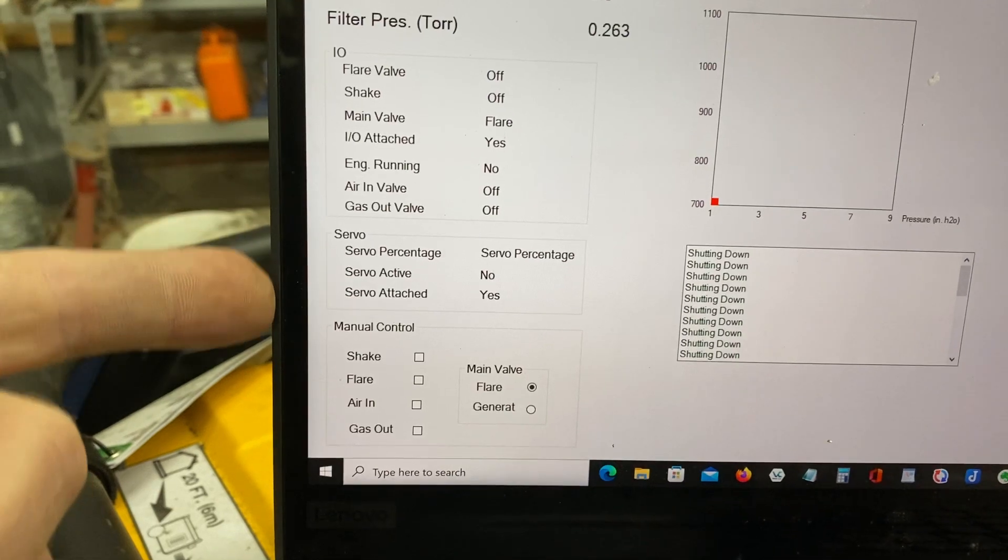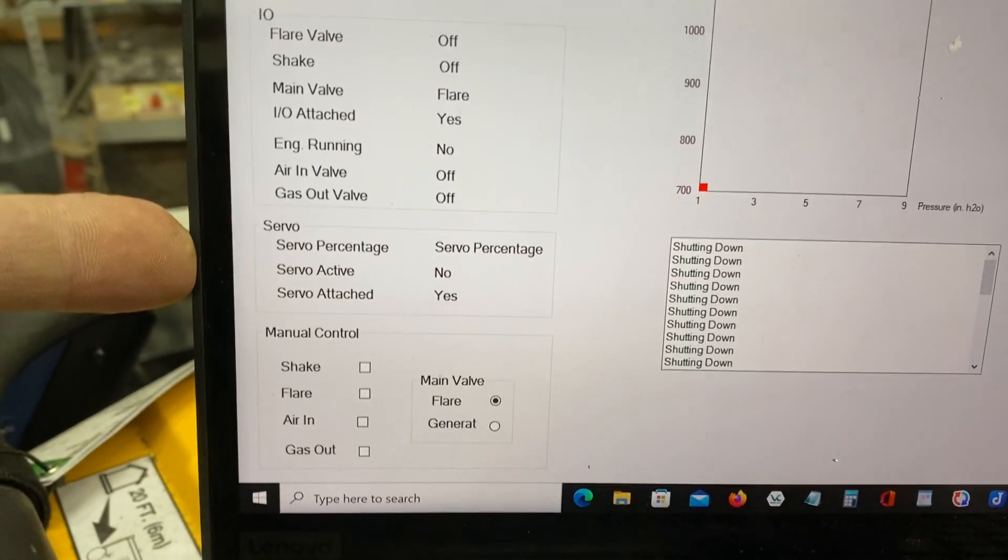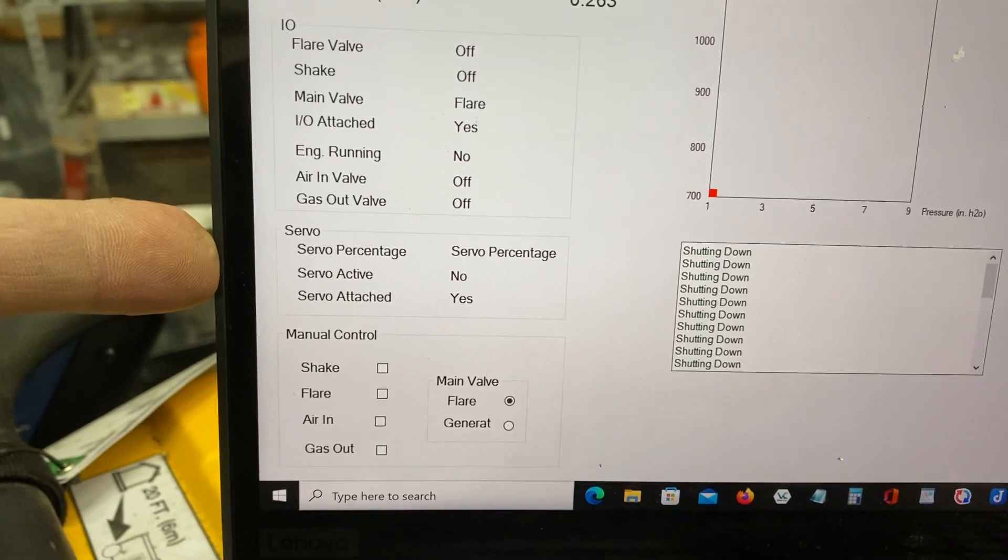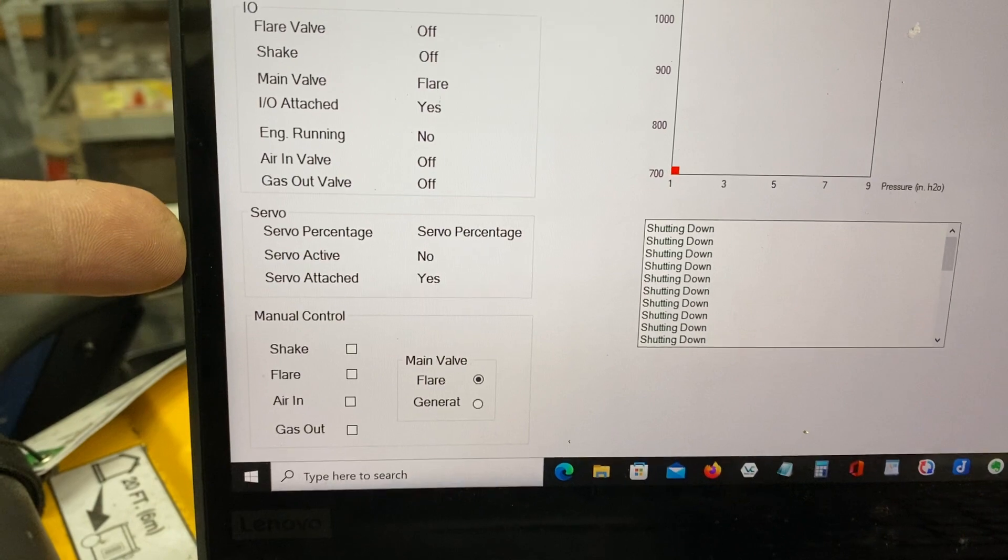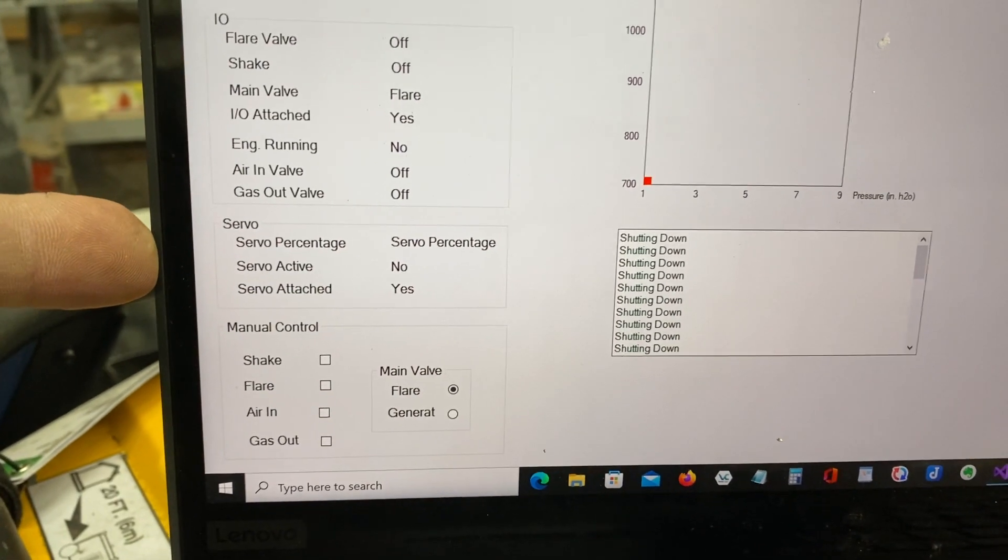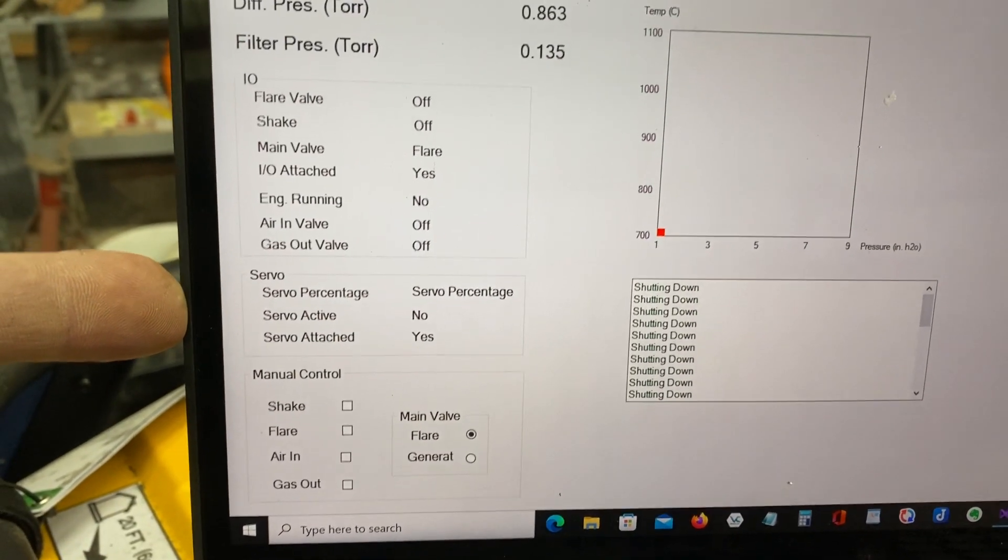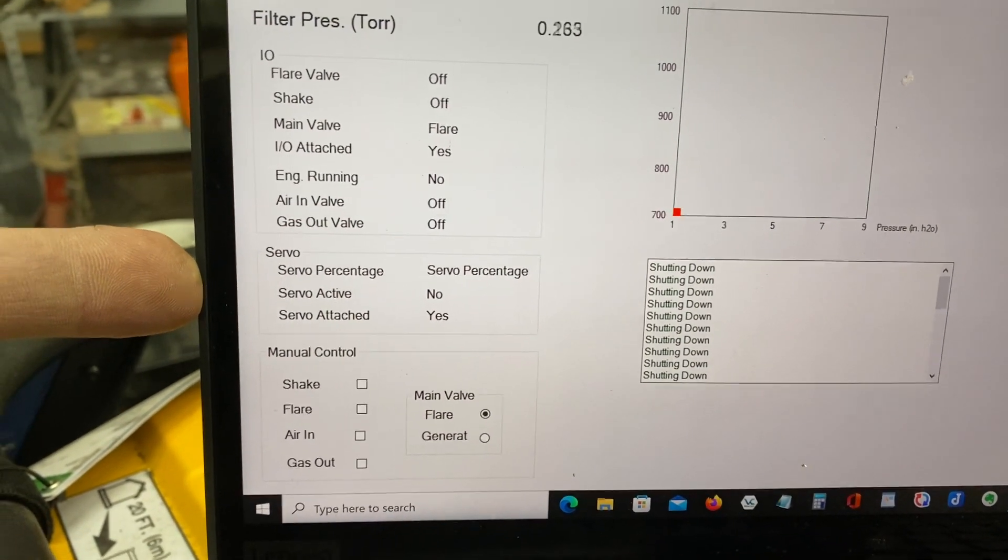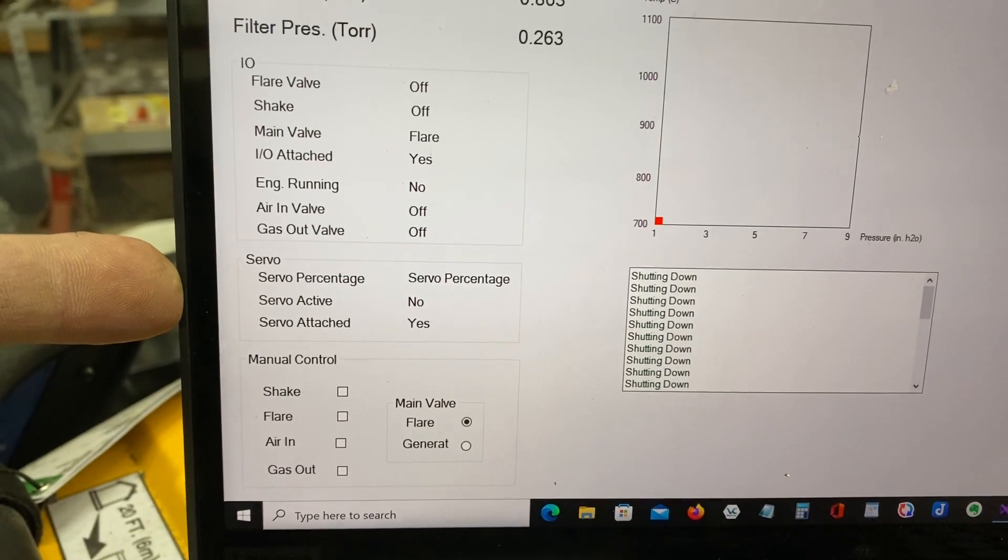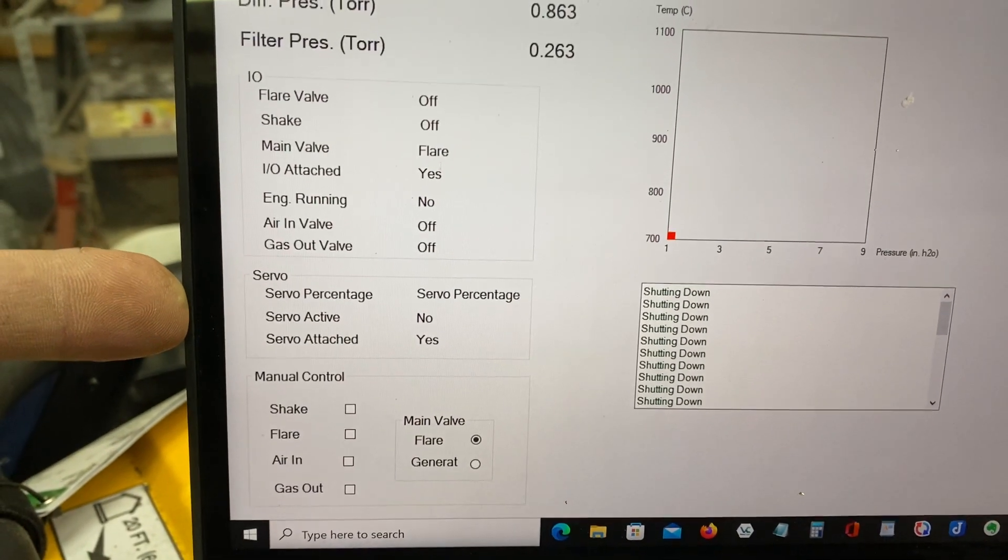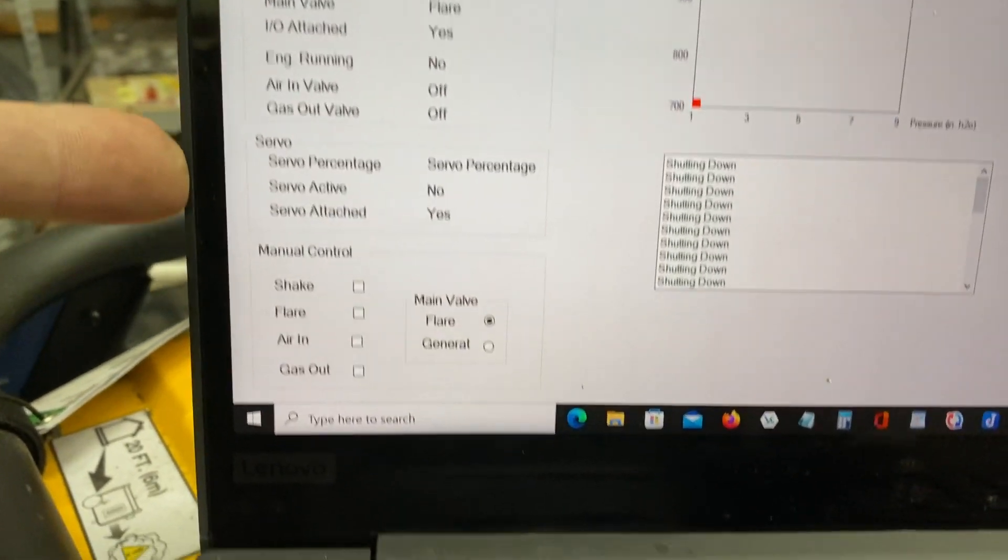Servo, none of this is operational yet, but that's going to be how I servo in the proper amount of air-fuel mixture. So I've got the hooks into that, software-wise, to implement the servo system.